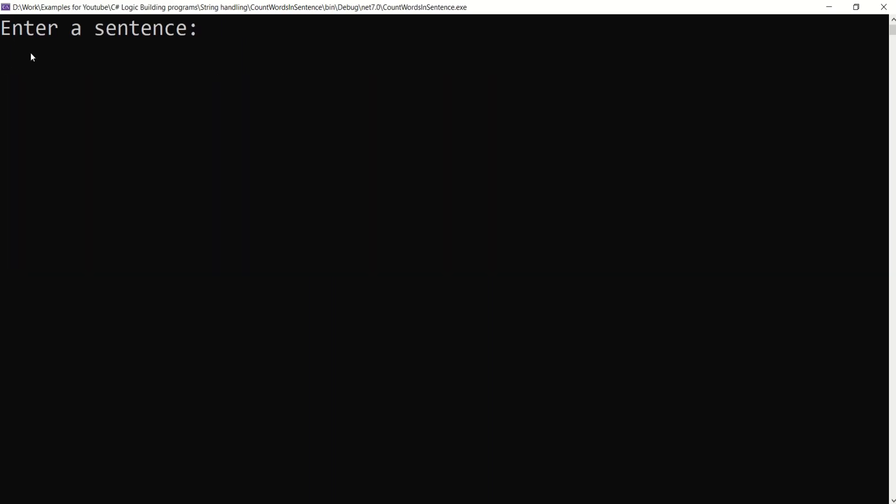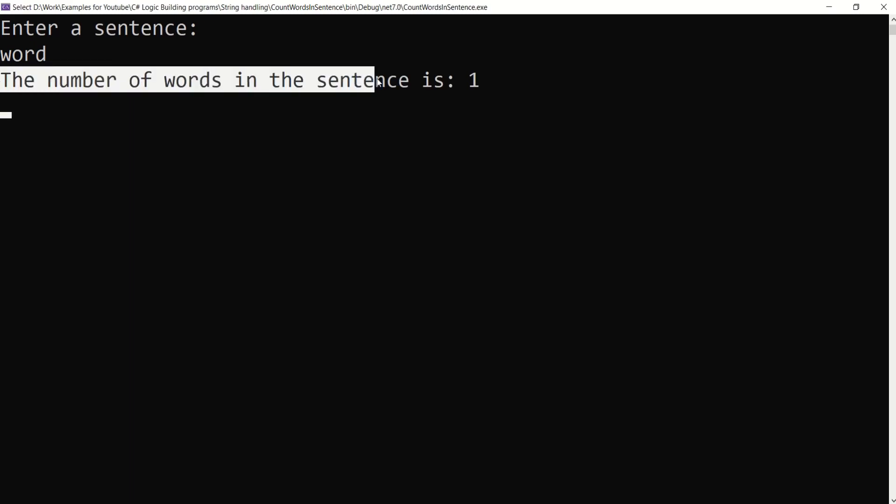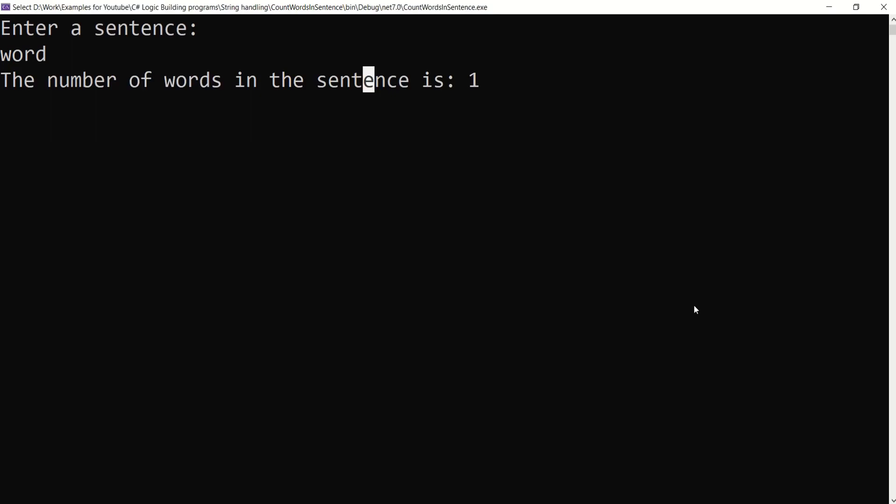Let's test it with one more test case. I will say word. See, number of words in the sentence is 1. I hope you enjoyed this program. See you soon in the next video. Thank you.